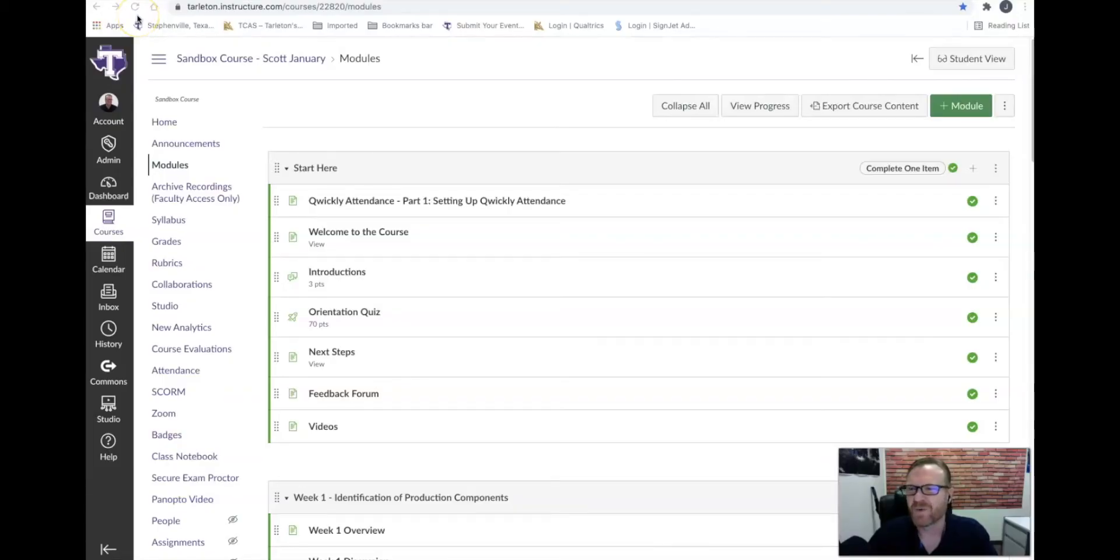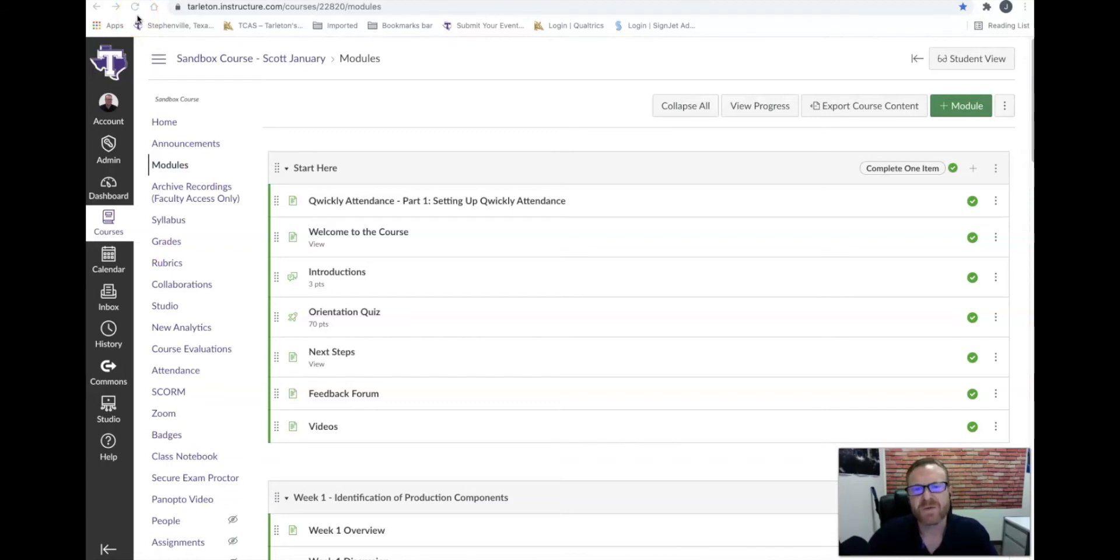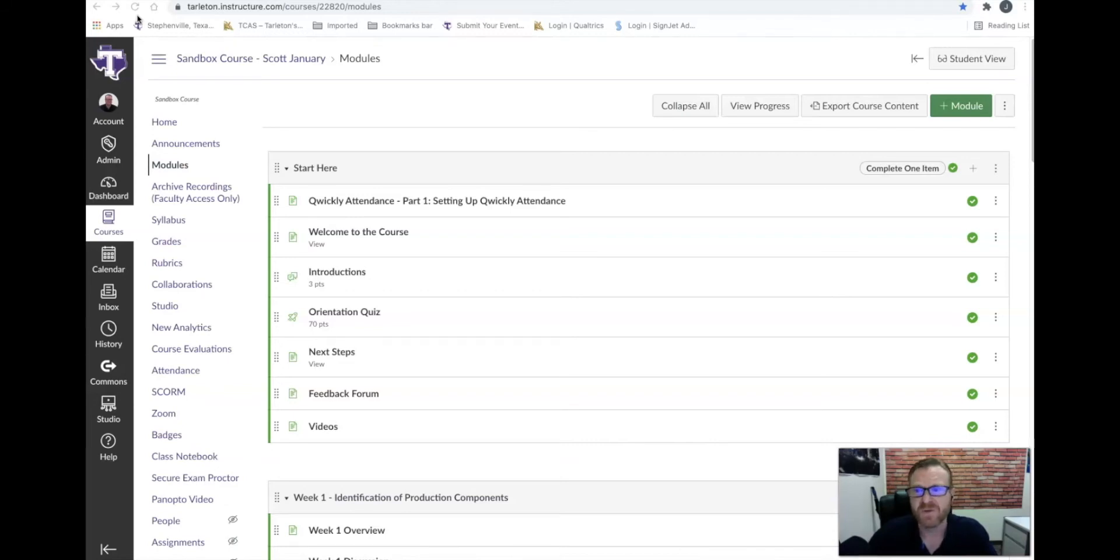Hi everybody. This is a quick tutorial to show you how to import test banks from a third-party vendor such as Pearson, McGraw-Hill, or Cengage, just to name a few, into your Canvas course.